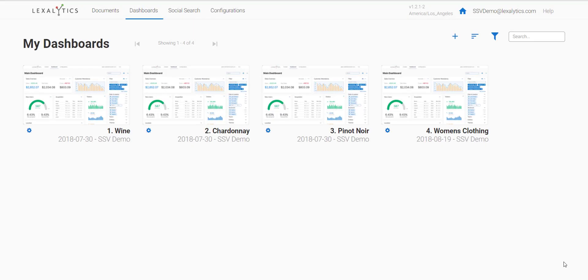Hi, in today's video we're going to be running through the demo/trial dashboards available for the trial version of Semantria Storage and Visualization.